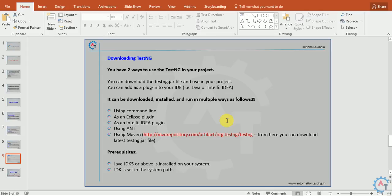Prerequisites for working with TestNG: Java JDK 6 or above is installed on your system, and JDK is set to the system path. These are the two prerequisites to use TestNG. This is a brief about the TestNG introduction.